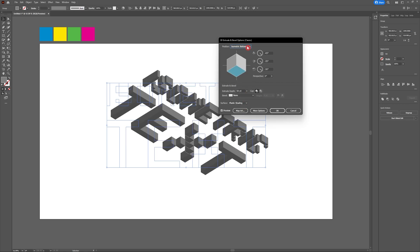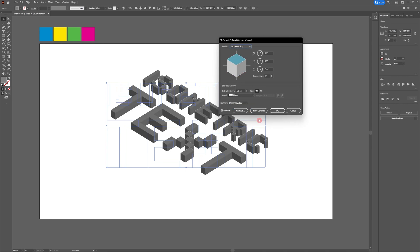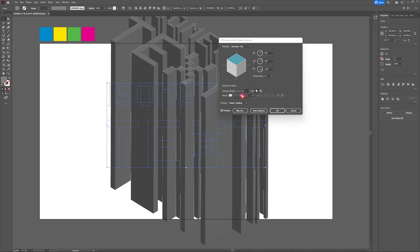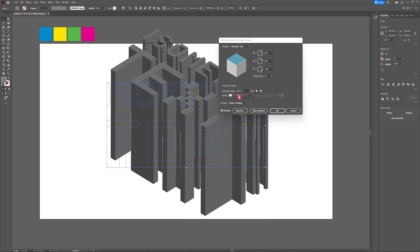With our extrude and bevel panel open, we're going to click on position and drag it down to isometric top. Feel free to play around with any of the isometric settings to find the one that suits your design the best.